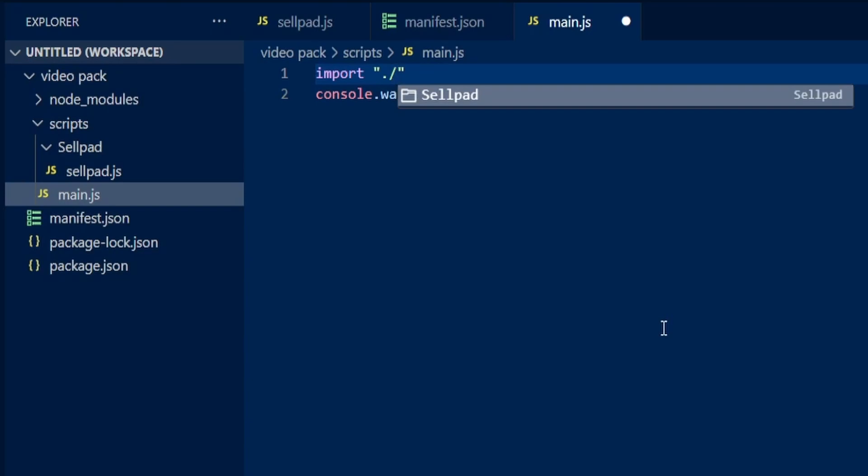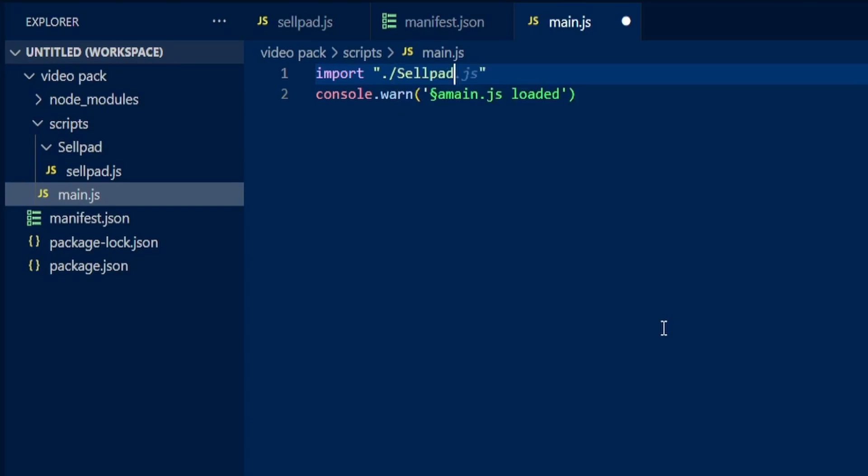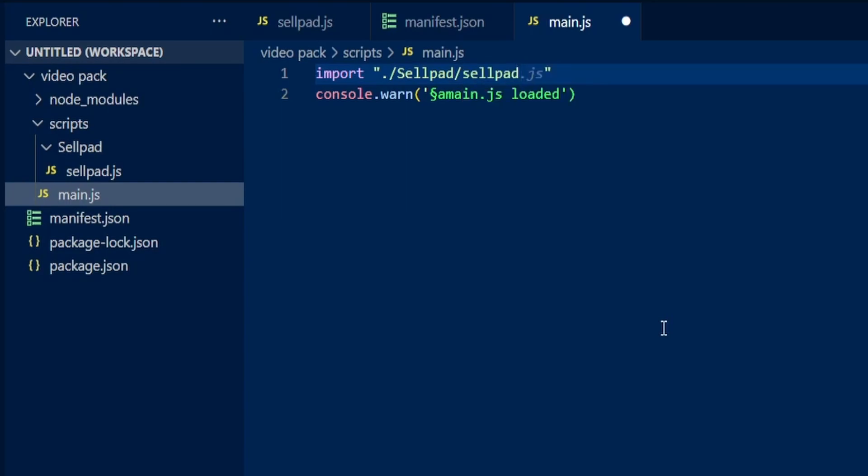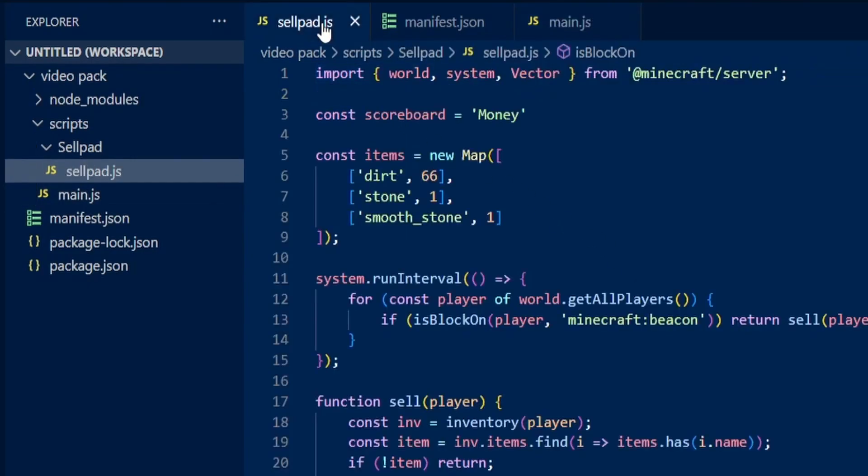You're going to locate the folder that you created. In my case, it is cellpad. Then you're going to put a forward slash again and locate the JavaScript file that you just created. Again, in my case, this is called cellpad. Then at the end, you're going to type .js and then close that off with quotation marks. From here, when you load up the game, the cellpad should be working if you place down a beacon.